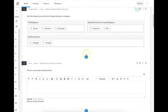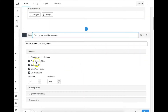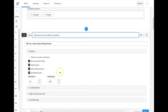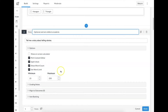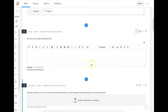Question type number two is essay. Pretty straightforward. What I do like about it is that I can give students access to the rich content editor, spellcheck, and word count, and I can even set a word limit of minimum and maximum — making sure I'm getting enough to answer the question, but not too much.